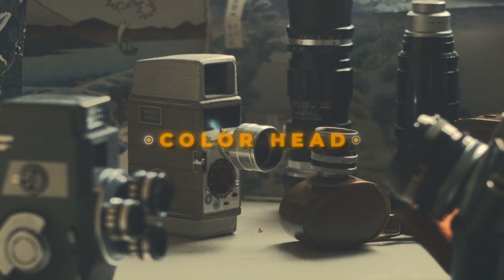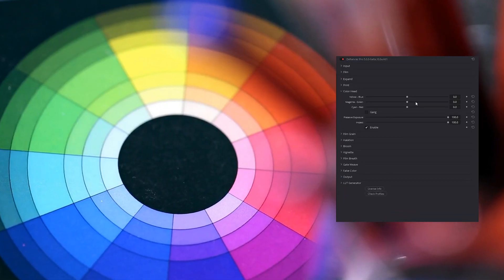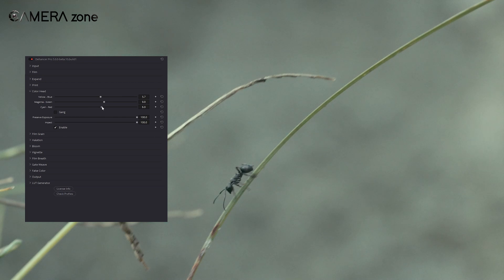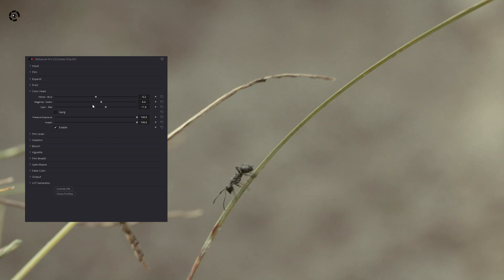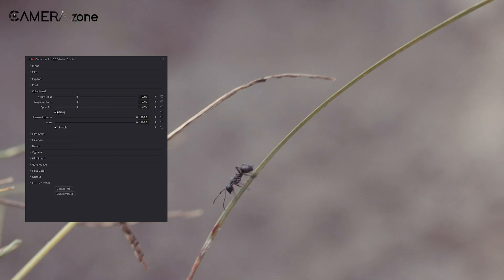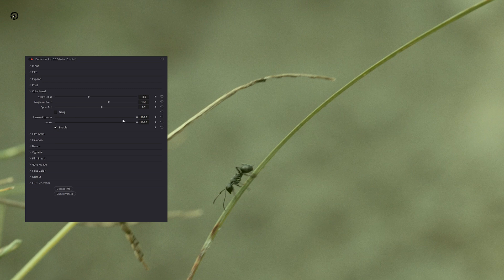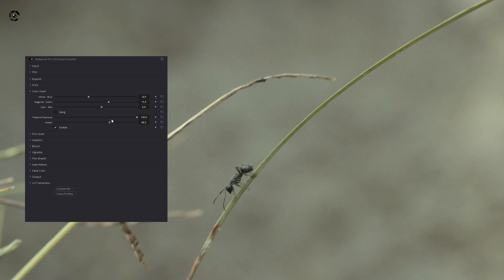The following section is the Color Head, which includes sliders for all the primary colors. This section lets you create a different vibe in your footage. As you can see, you can make your footage look cooler or warmer. Alternatively, you can make a particular color tone prevalent by using those sliders to get the exact tonal look you want. You also have the option to choose those sliders individually or together as a group. And if you've overdone it, there is an impact slider that lets you decide how much of the color effect you want applied to your footage.